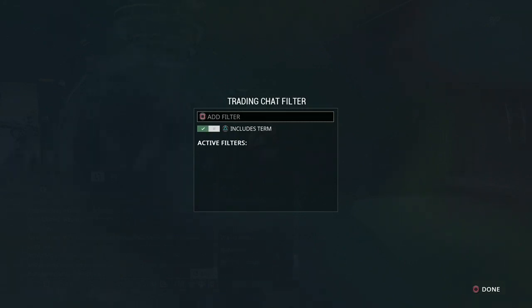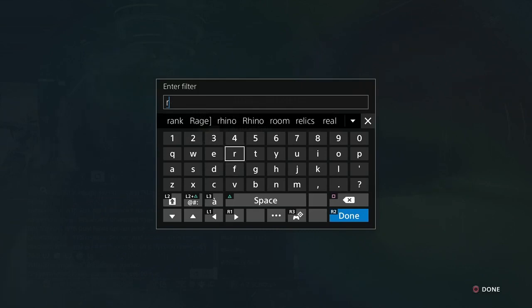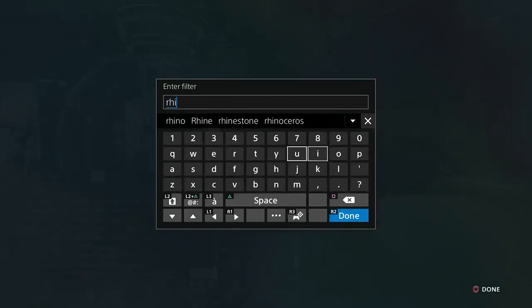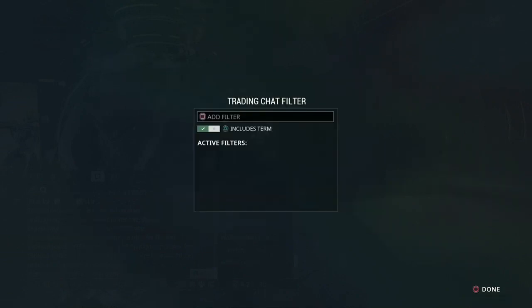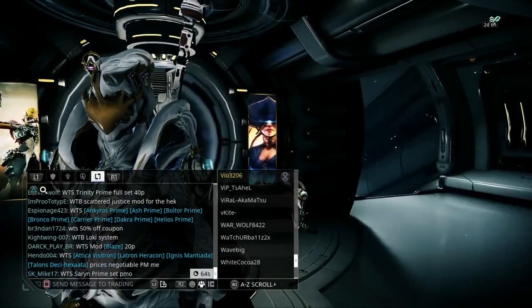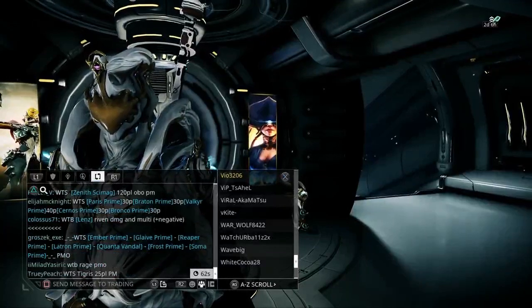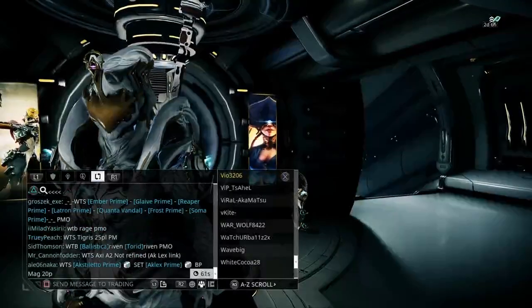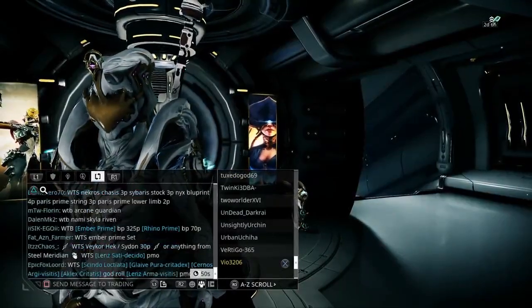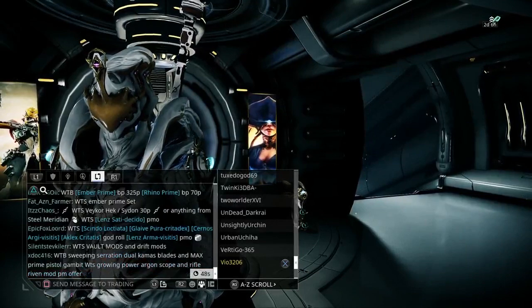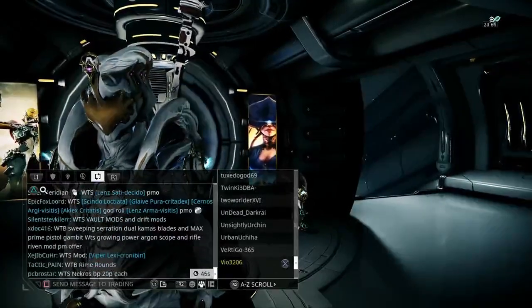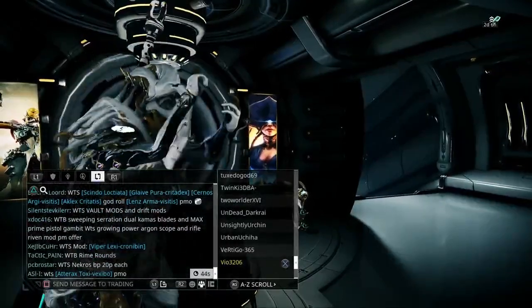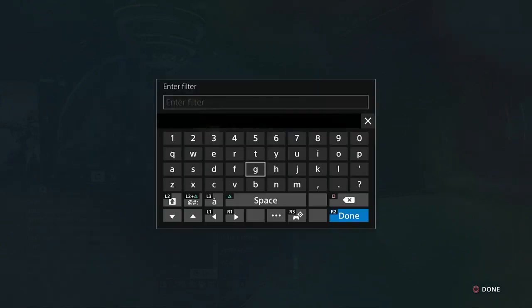Another thing I do is I always go into the trading chat filter. This is really good because you can filter out words or a specific thing you're looking for. It will block out every other word apart from the word you've put in the filter. I've put in Rhino, and it will only show any people selling or buying anything to do with Rhino. You're not seeing a mass amount of different things on the screen at any one time.